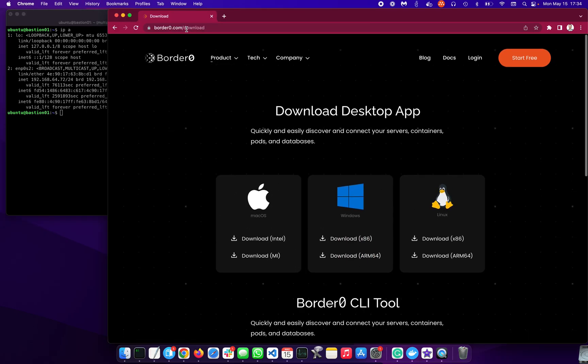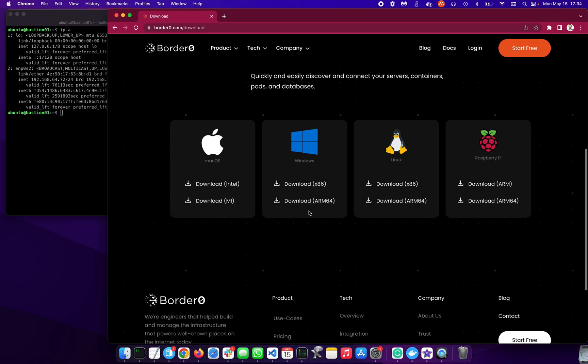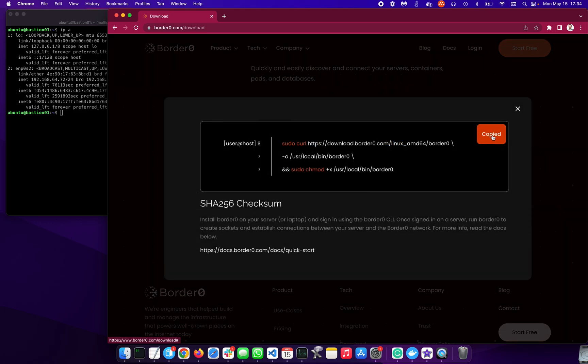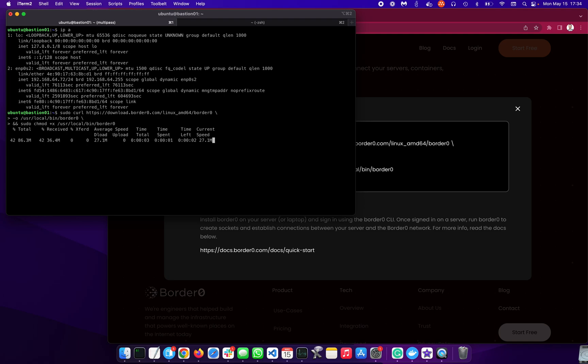So we can go to borderzero.com/download, select the right OS, copy the instructions, and there we go. So this is how we install the binary. Next up, we need to install the actual server. So let's do that next.